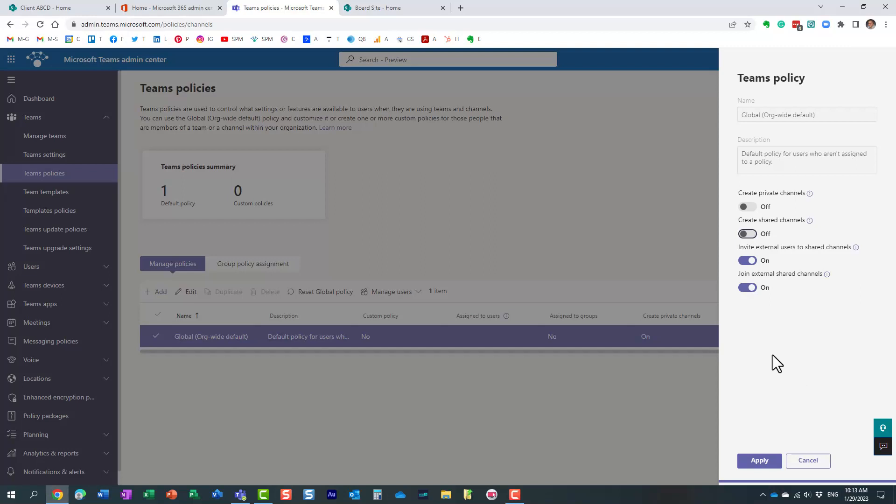It takes some time for the policy to take effect. I don't want to disable private and shared channels in my environment, so I'll click cancel. But you would just click apply.